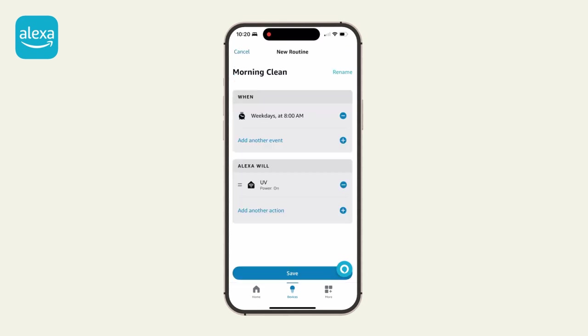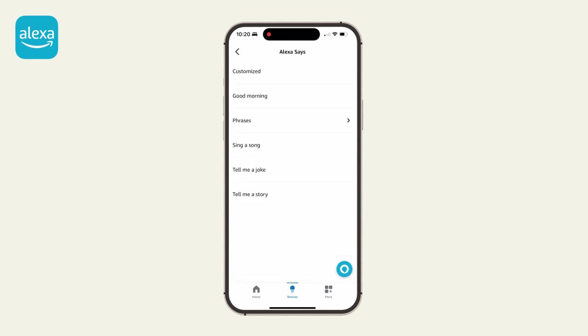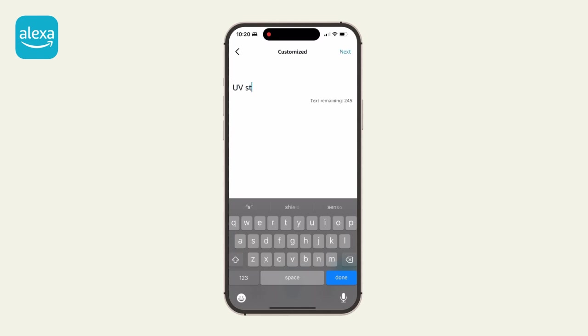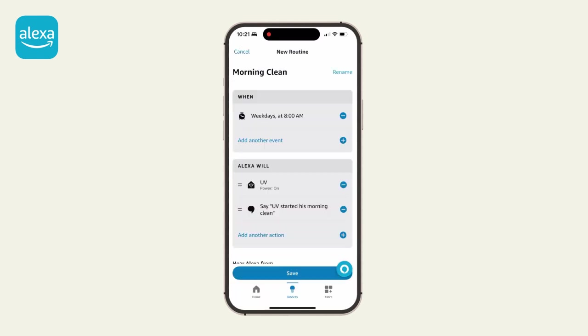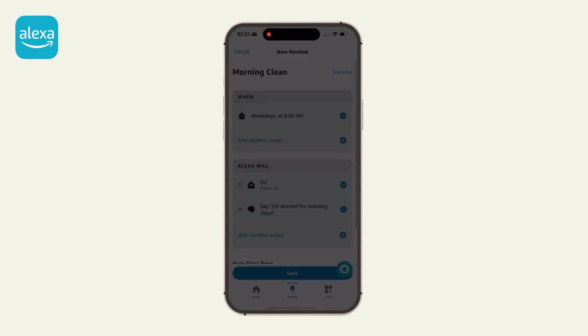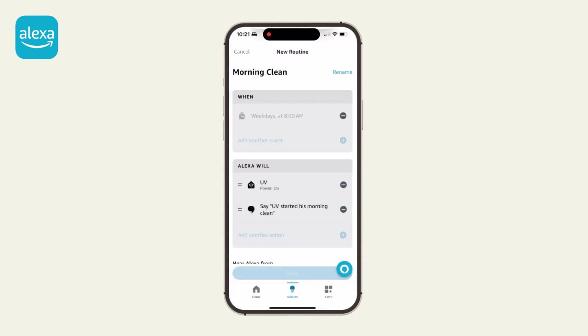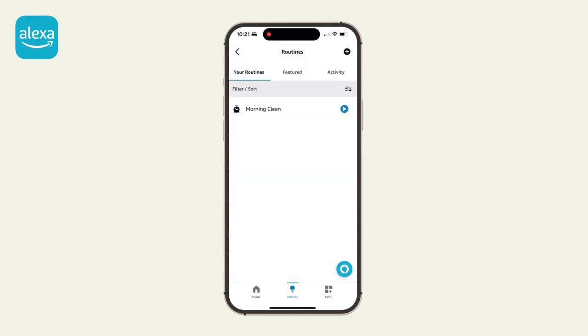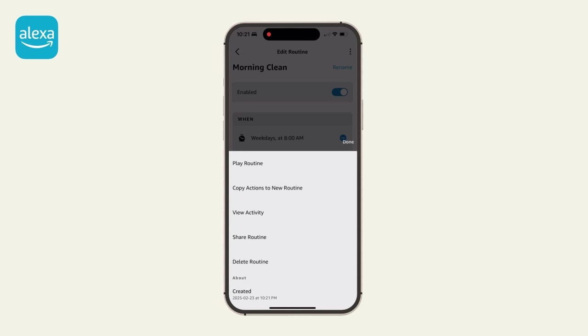You can add more actions to this routine. For example, Alexa can let you know every time your bot starts his job. To delete this routine, delete it on the Alexa app. This routine is not saved or controlled by the Bobsweep app.